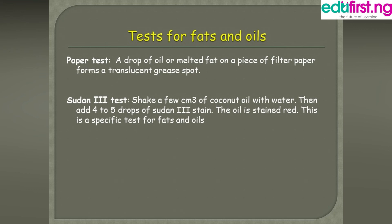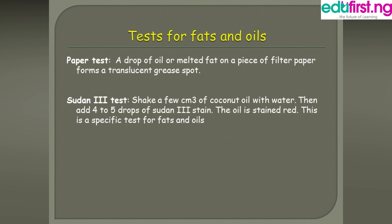Now, tests for fats and oils. The first is the paper test, which can be done at home: place a drop of oil or melted fat on a piece of filter paper — it forms a translucent, almost transparent, greasy spot. The second test is the Sudan III test: shake a few cubic centimetres of coconut oil with water, then add four to five drops of Sudan III stain. The oil is stained red — this is a specific test for fats and oils.